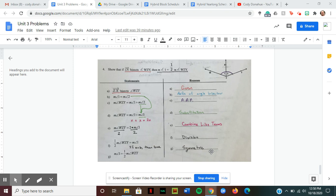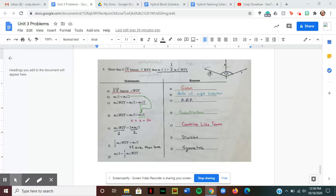Continuing our discussion on angle proofs, we've got number four. We need to show that if ray ZX bisects angle WZY, then the measure of angle one is equal to one half times the measure of angle WZY. We're given our statements and need to fill in our reasons.